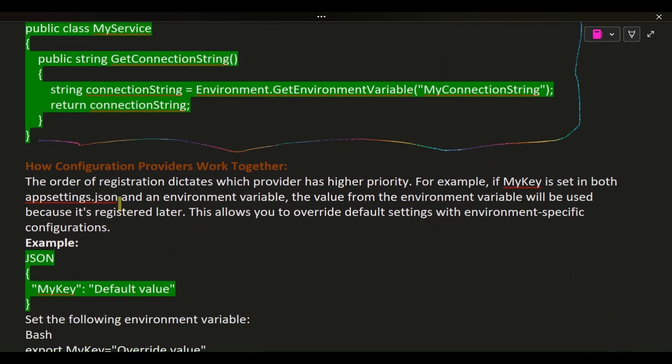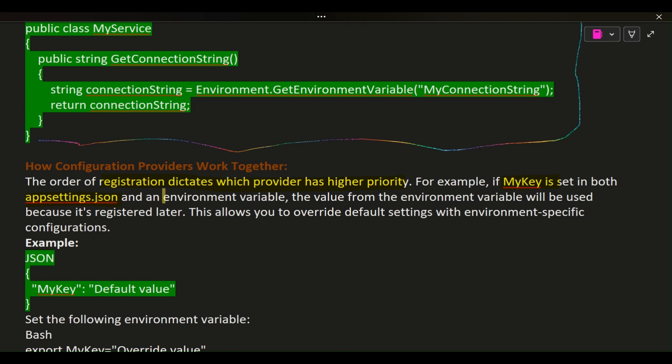How Configuration Providers Work Together: The order of registration dictates which provider has higher priority. For example, if MyKey is set in both appsettings.json and an environment variable, the value from the environment variable will be used because it's registered later. This allows you to override default settings with environment-specific configurations.